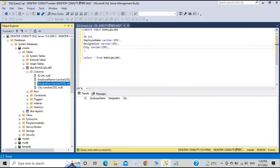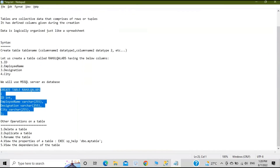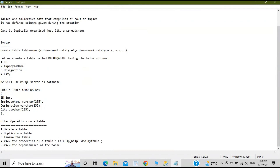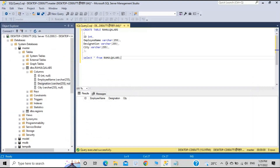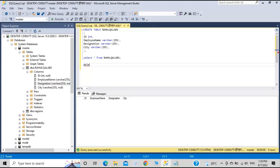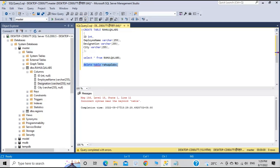We created the table successfully. Now let's try some operations on it — renaming, deleting, or dropping the table, and duplicating it. Let's see how we can delete a table. I'll type a command — DELETE TABLE — but that gives an error: incorrect syntax.